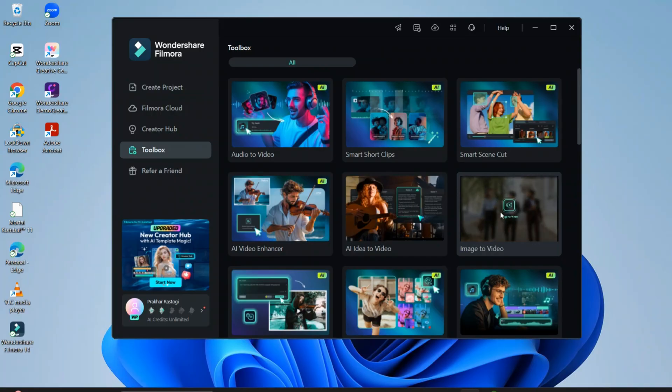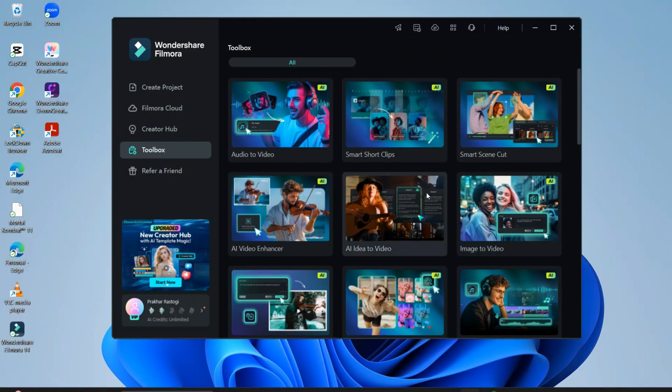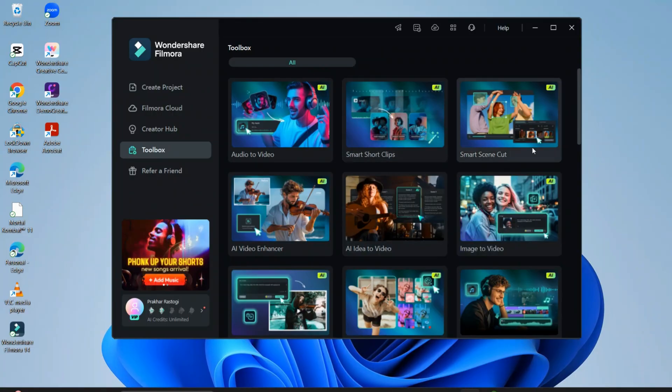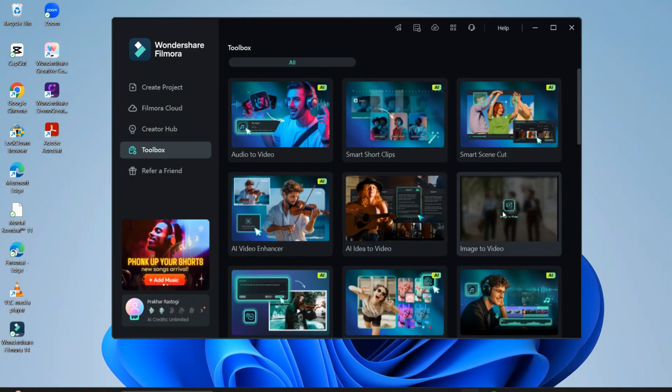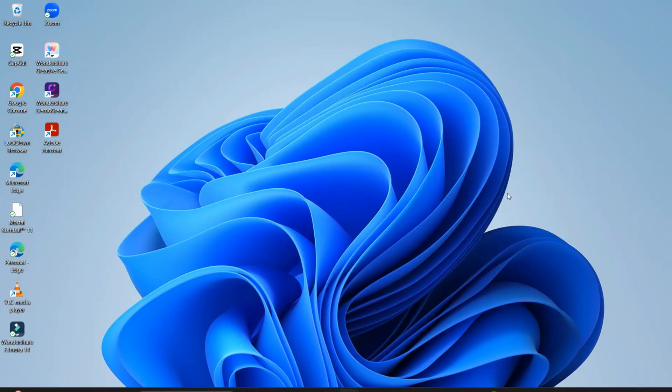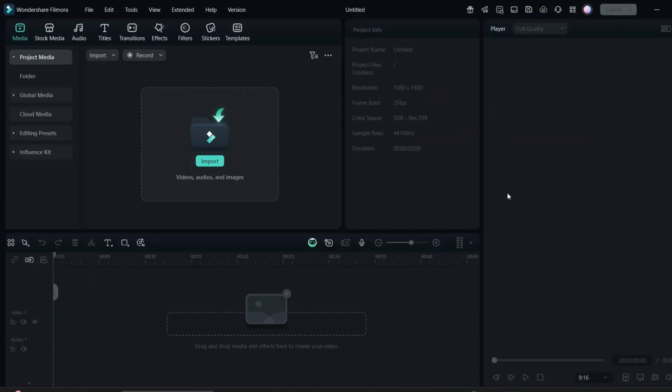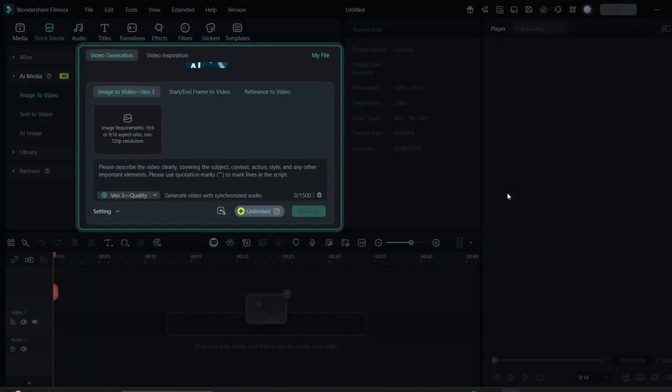Once you go on Filmora home screen, in the AI section you just have to click image to video section. So once you click here image to video, then the option will pop up where you will see end and start of the frame.